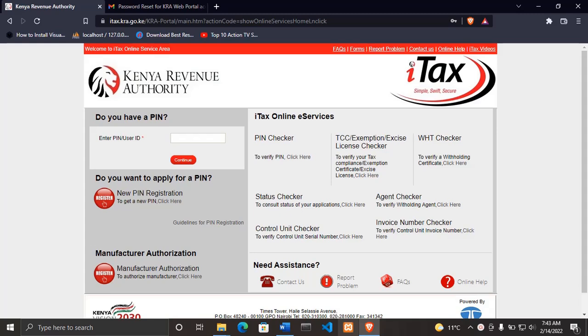In the previous video, I showed you how to reset your KRA PIN password or unlock a blocked KRA PIN. To reset your KRA password or unblock your KRA PIN, you need to know the email address that was used to open your KRA account.